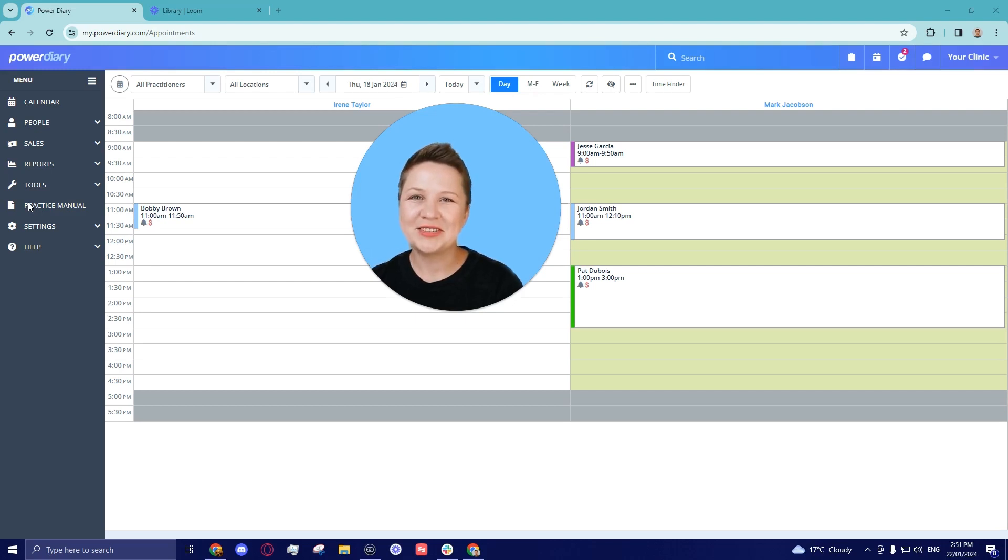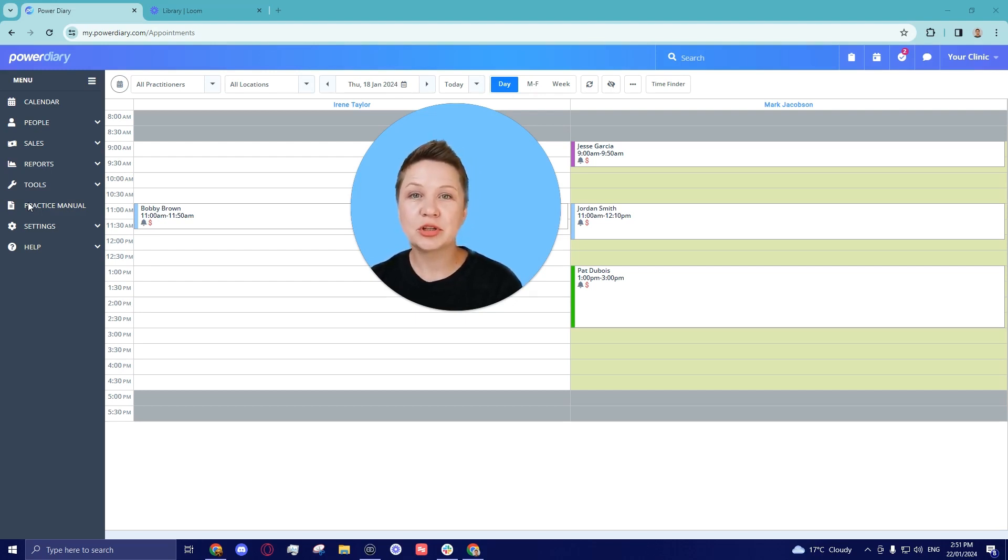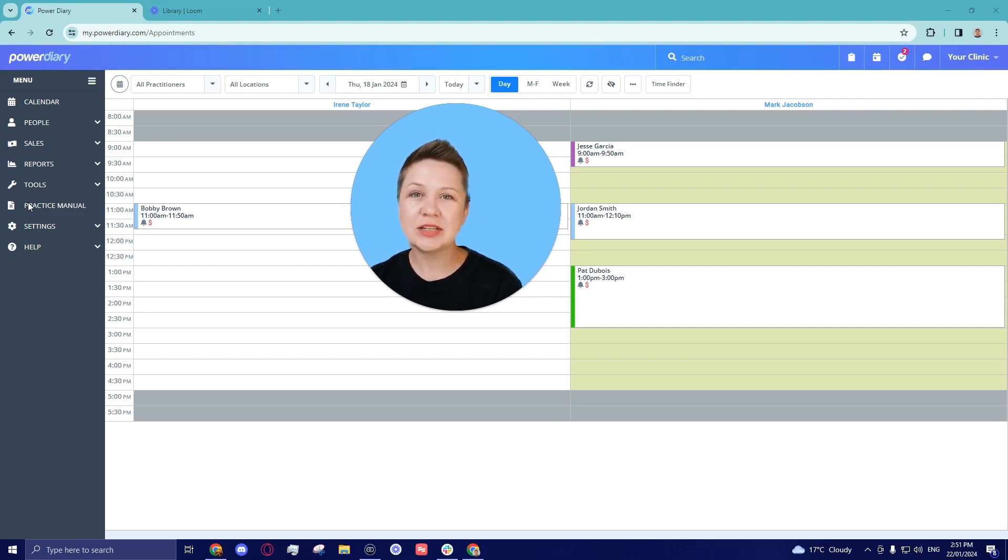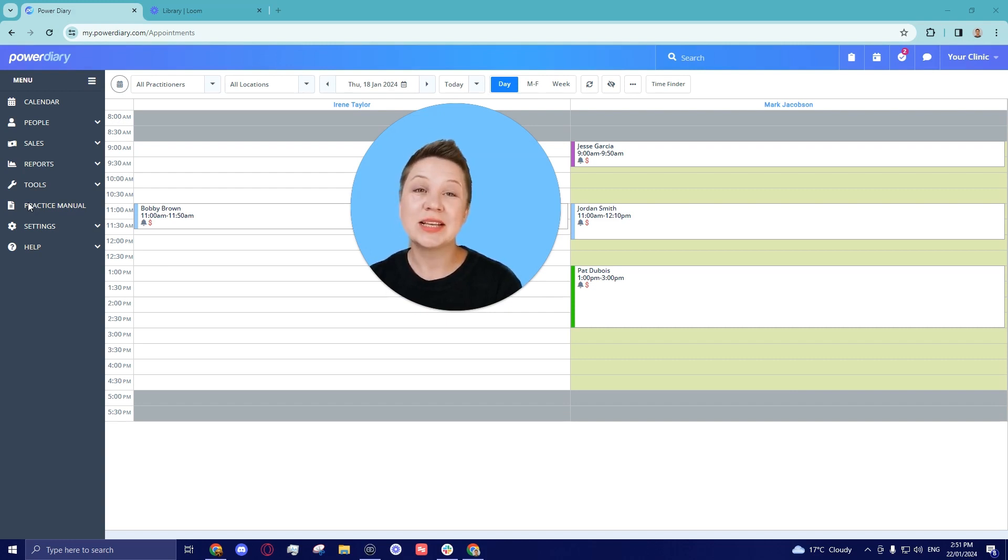Hello Power Diary users, Irina here and in this video I will show you how to set up an NDIS insurer in your account. This video is for our Australian customers. So let's take a look together.